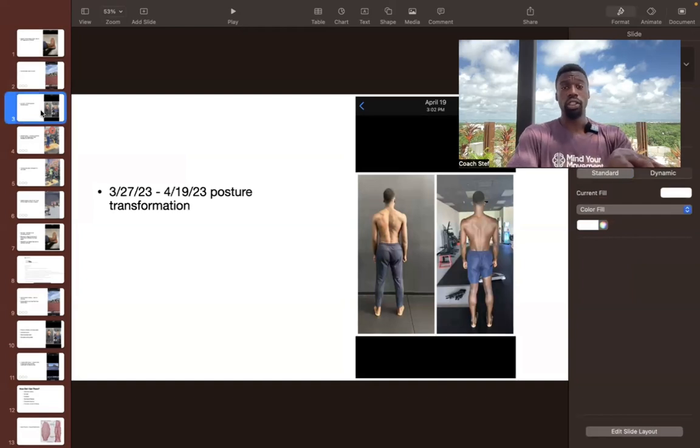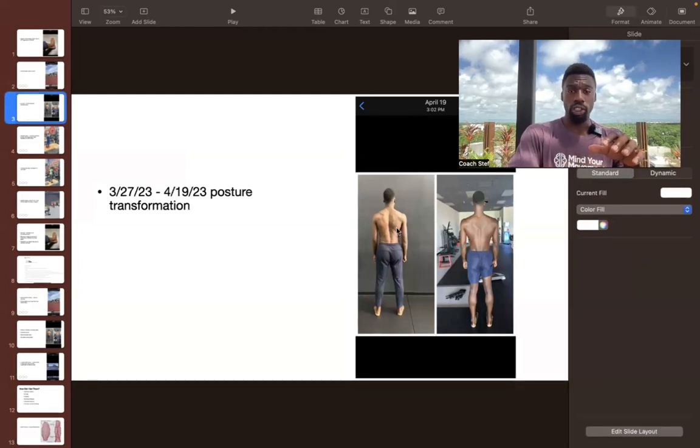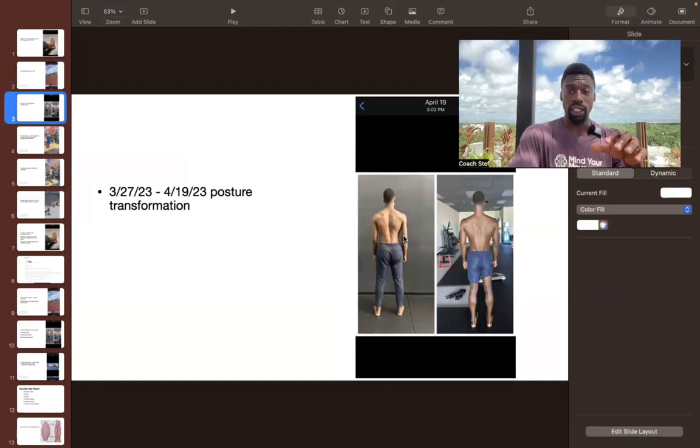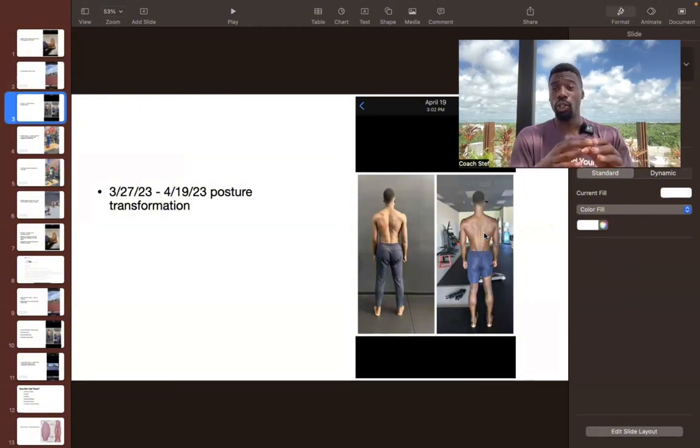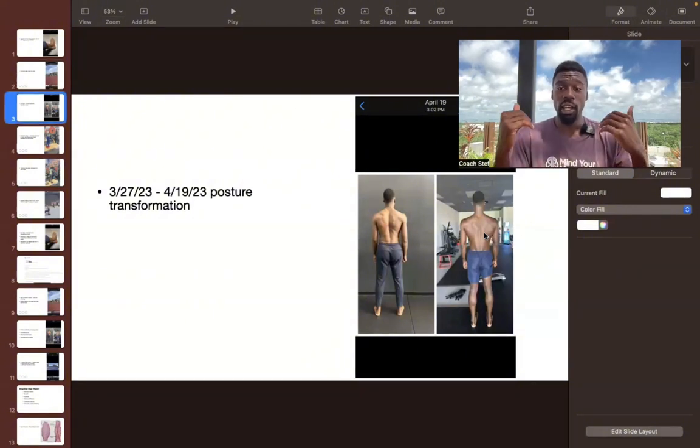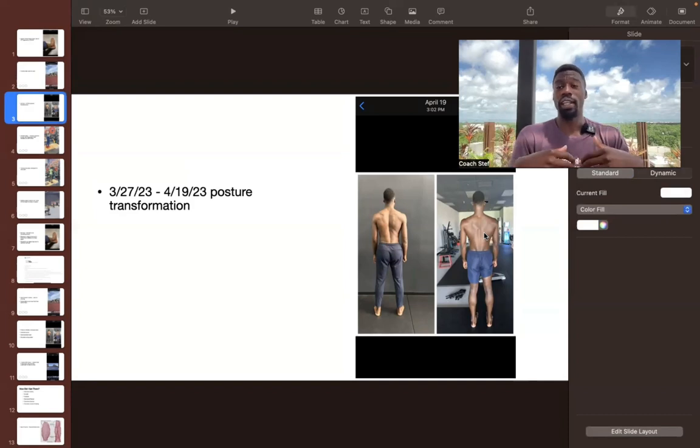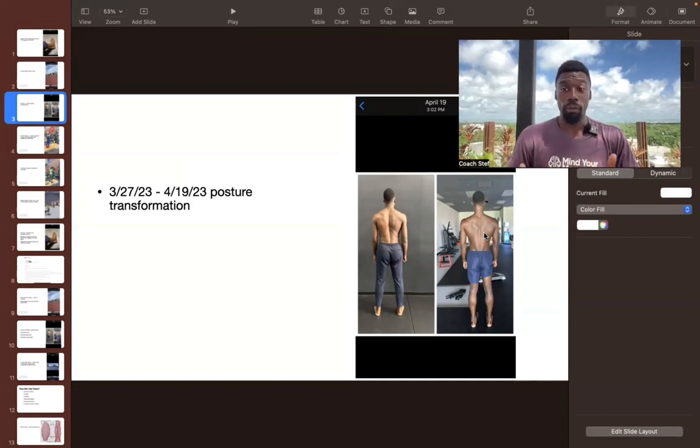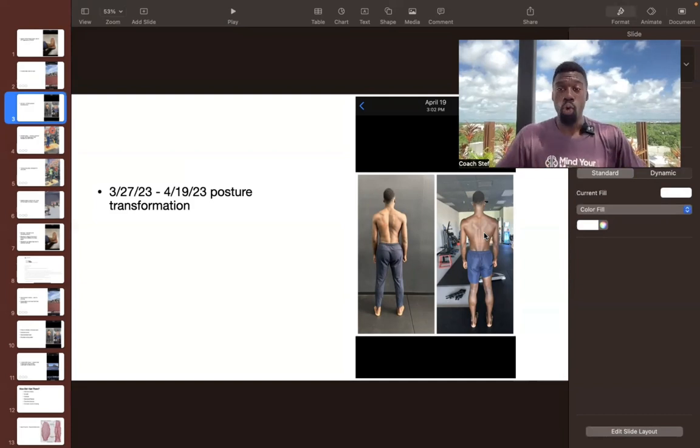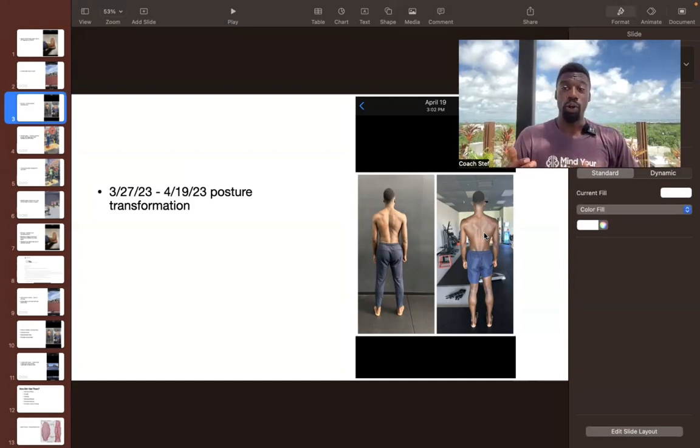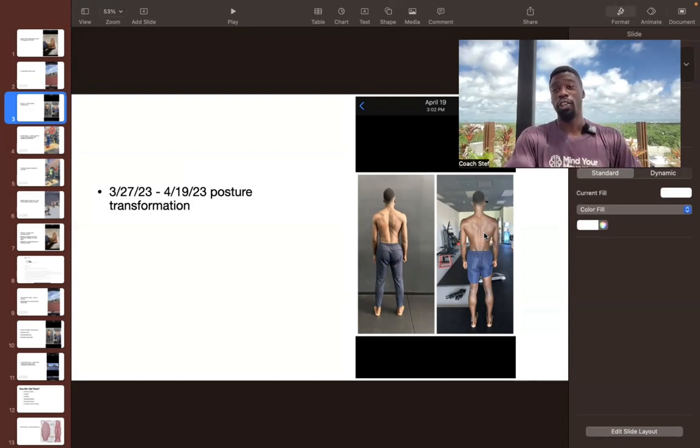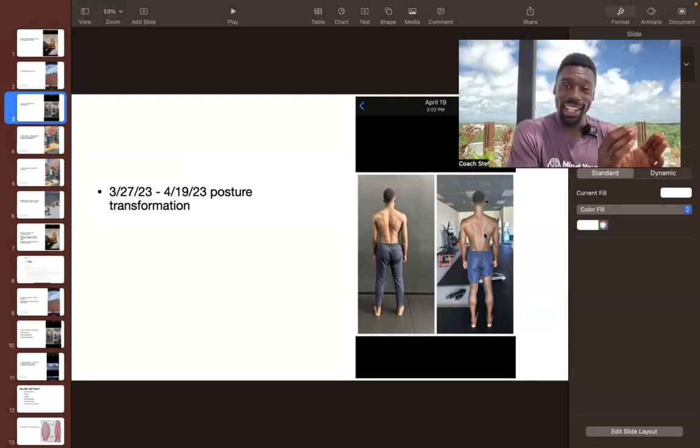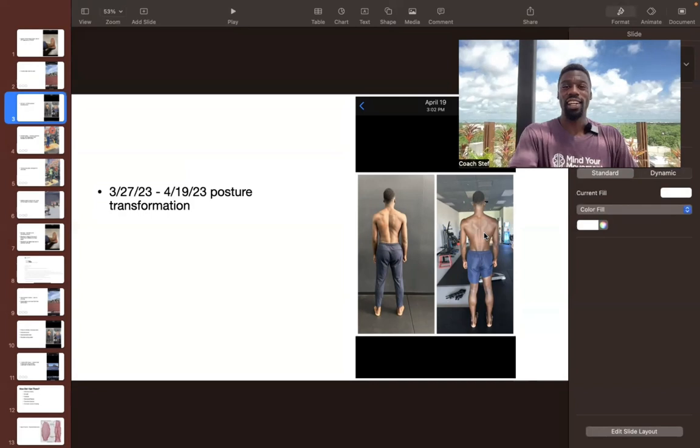So I'm going to talk about how I achieved that transformation, how I healed so fast. And I'm also going to talk about this posture change. So from March 27th, when this picture was taken to April 19th, when this picture was taken, I'm going to tell you all the things I did to experience that transformation.